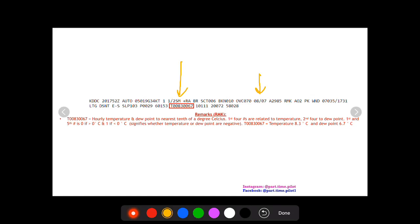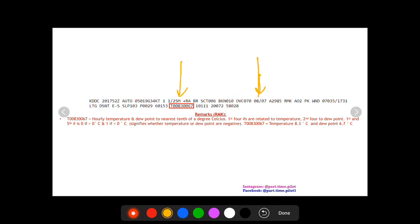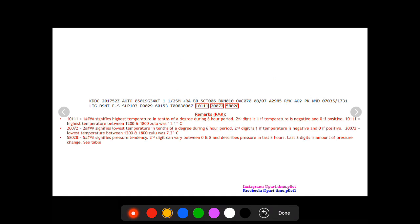If it's a zero, that means the temperature is above zero degrees Celsius, it's positive temperature. If it's one, that means it's a negative temperature. Same goes for the fifth digit, which is this zero right here for the dew point. Both these temperatures are positive to the nearest tenth of a degree Celsius. So we know it's positive 8.3 Celsius and positive 6.7 degrees Celsius for the dew point, which were rounded again here to eight and seven.